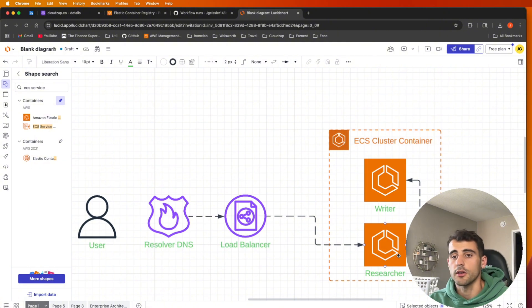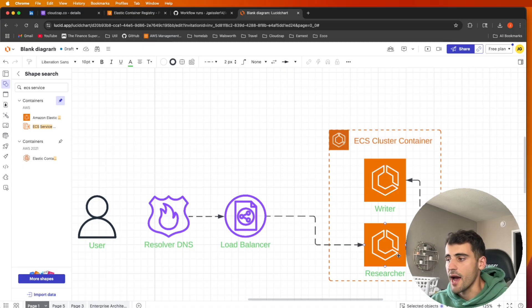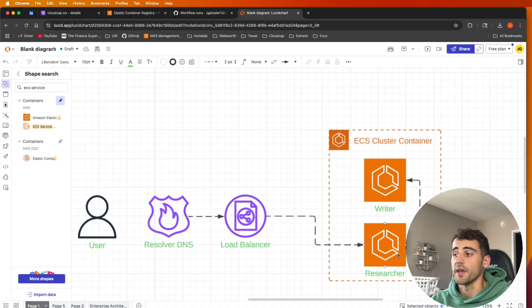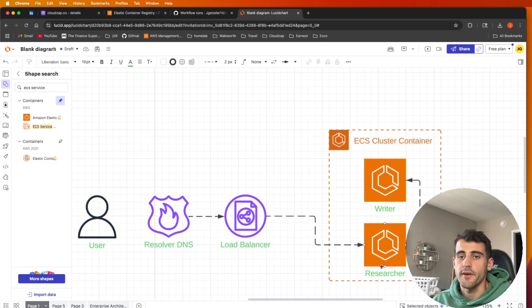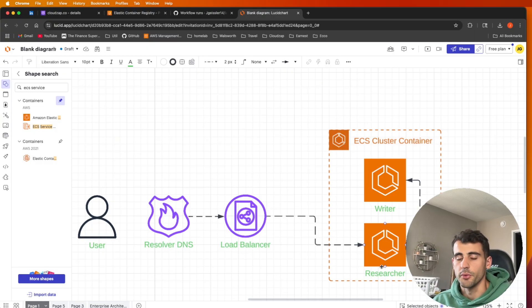That way we can auto-scale up and down and we have a single spot. So if we get a huge influx of traffic, we can scale this up to five different nodes and it doesn't really matter, it'll do it for us if we set that up.